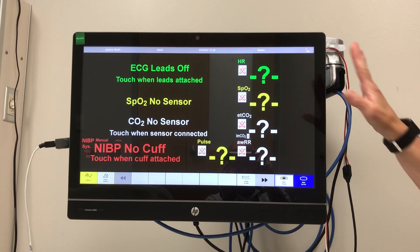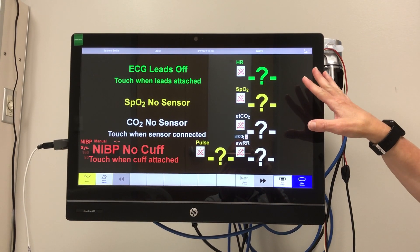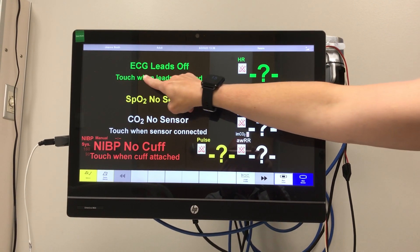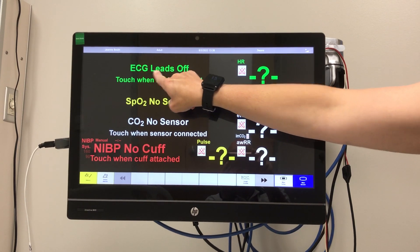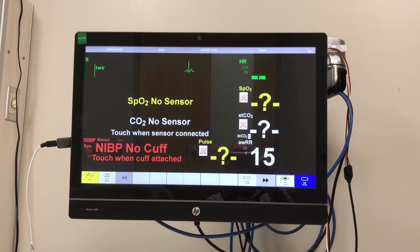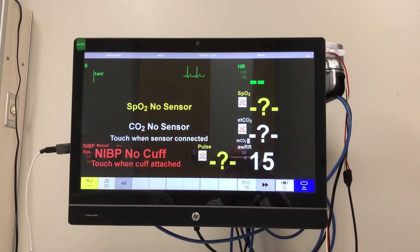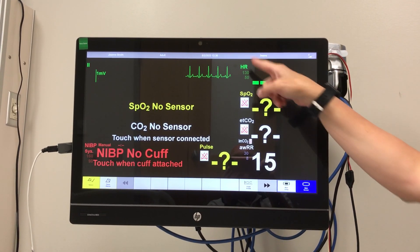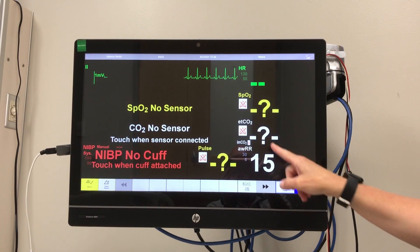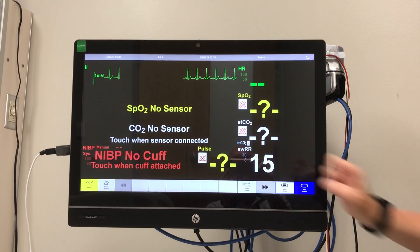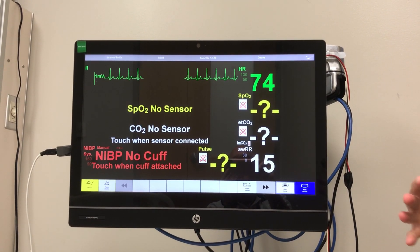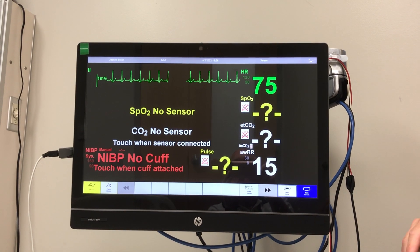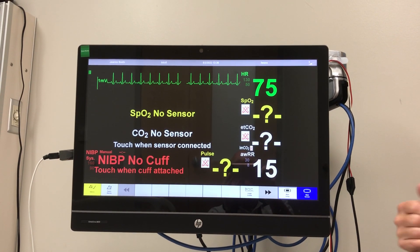Once you attach the ECG leads to the chest, you then touch 'leads attach.' When you touch there, you're then going to get an ECG tracing. When you get the ECG tracing, you also get a respiratory rate based on the rise and fall of the chest and the leads.